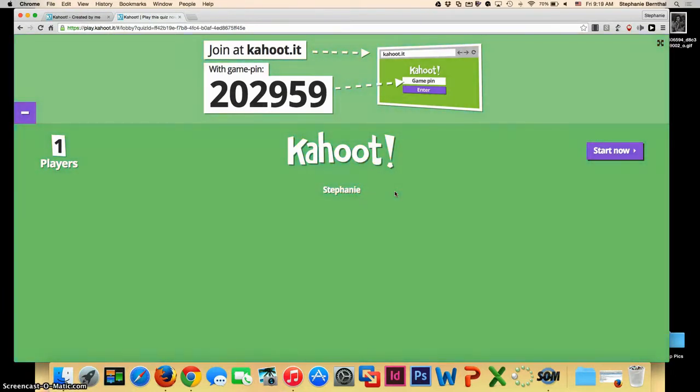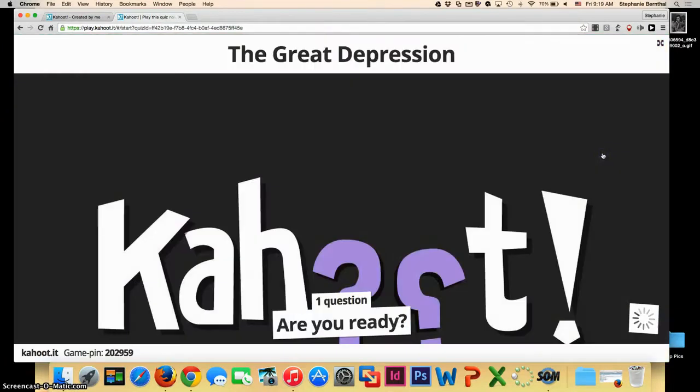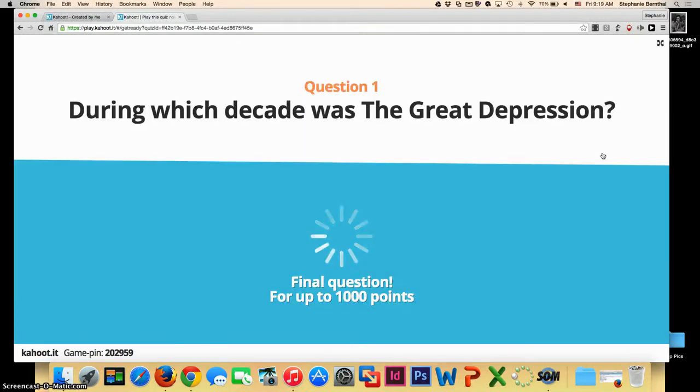Once you see that all the students are in, you can click start the game. It will now load your entire quiz. It may take a few minutes depending on the length of your quiz and the number of images you used.